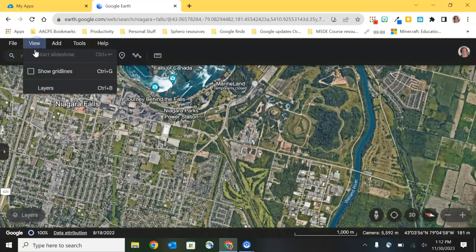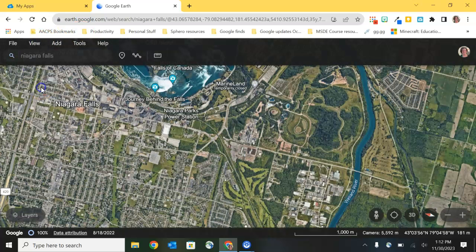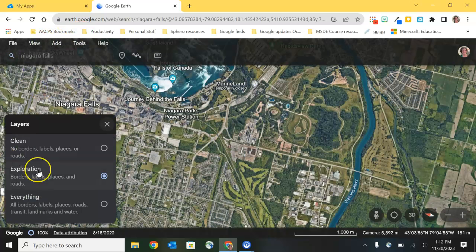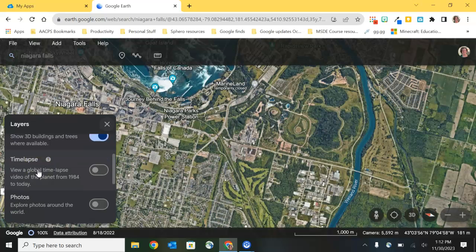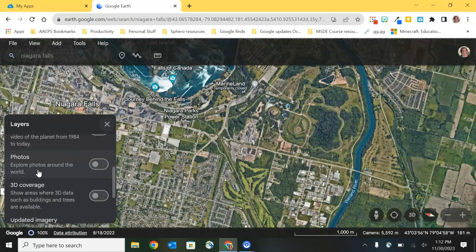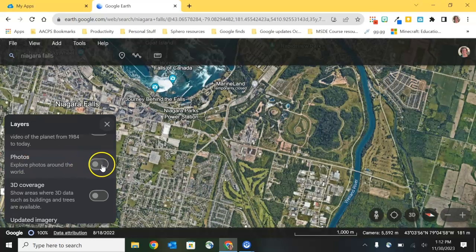Let's go back to View and back into Layers and look at some of those additional options. The next is Photos. We talked about street view and about photo spheres, which are a 3D street-view type of image, but photos are not 3D.